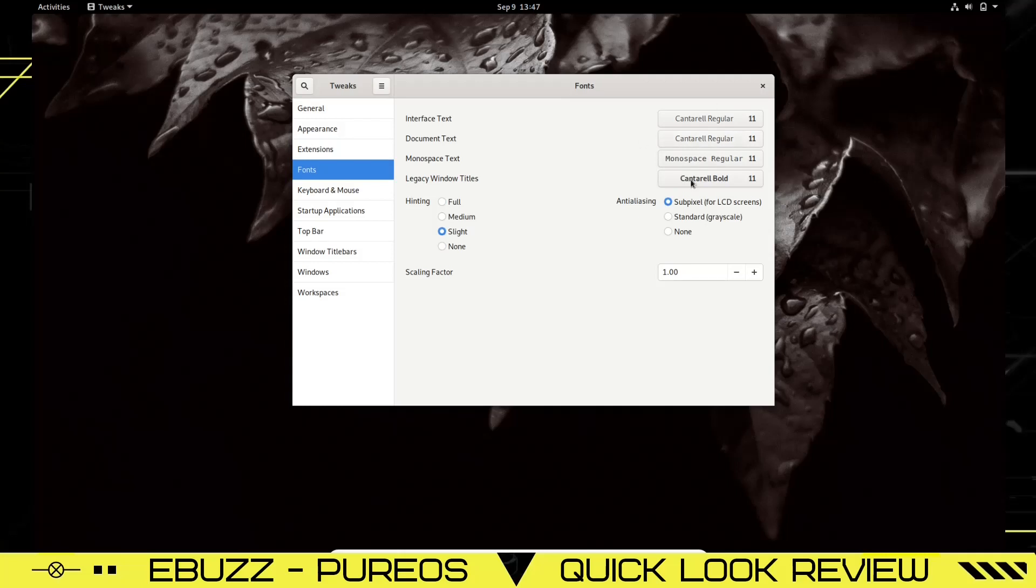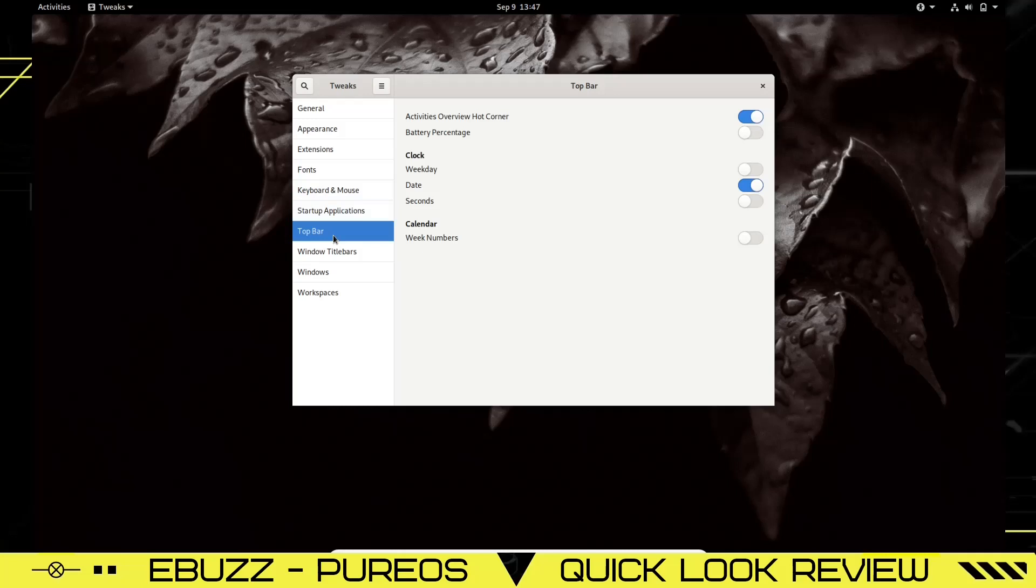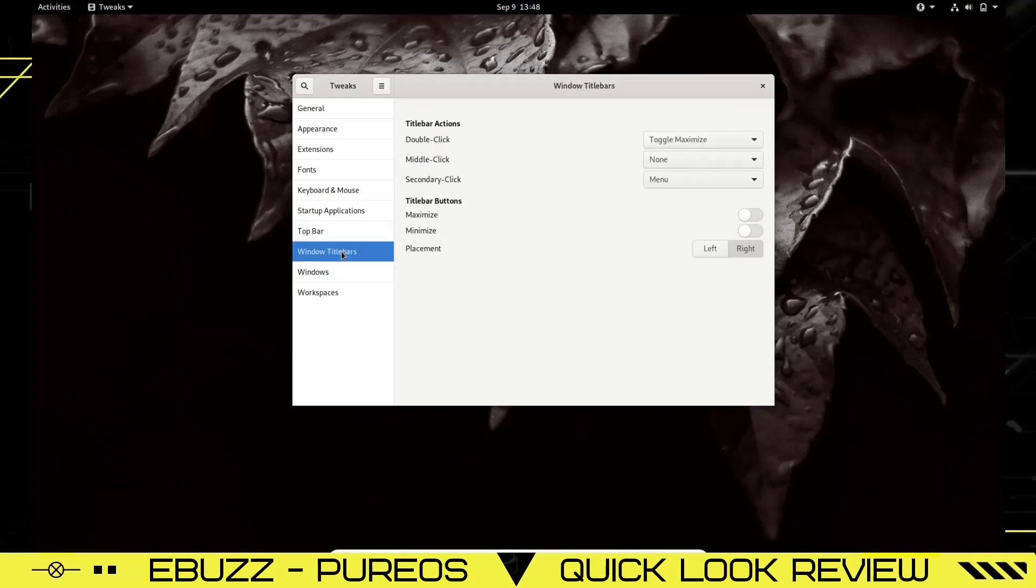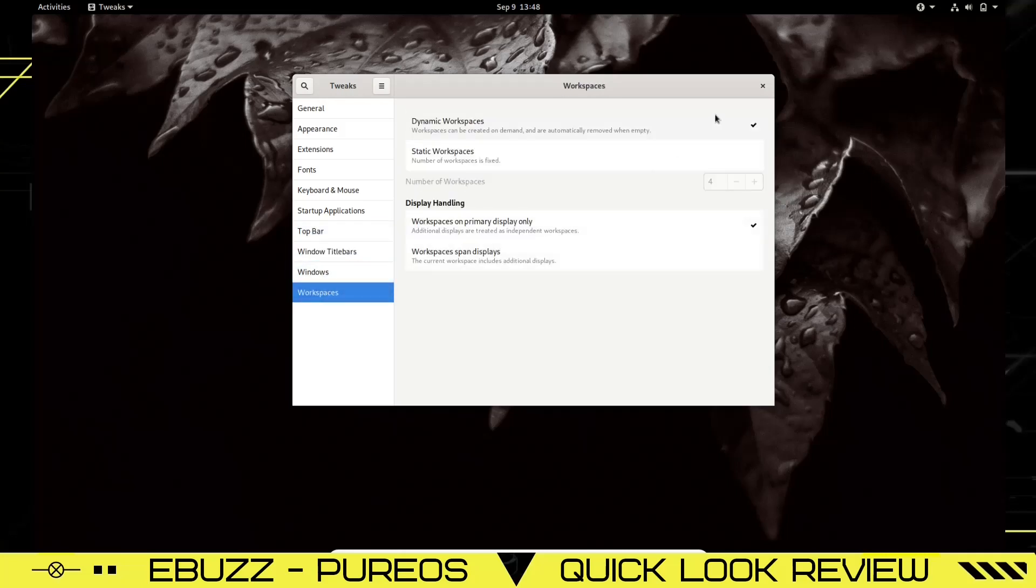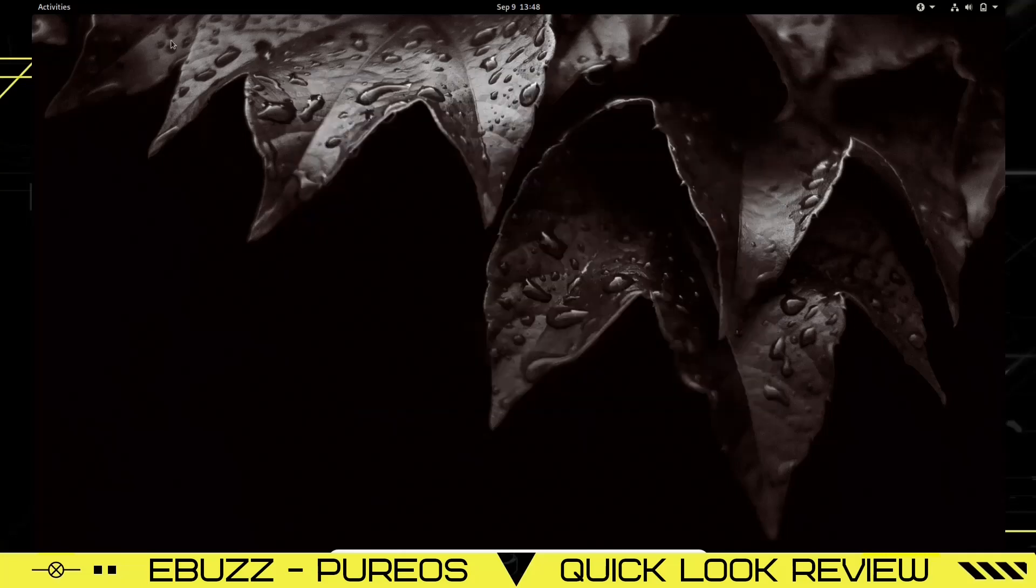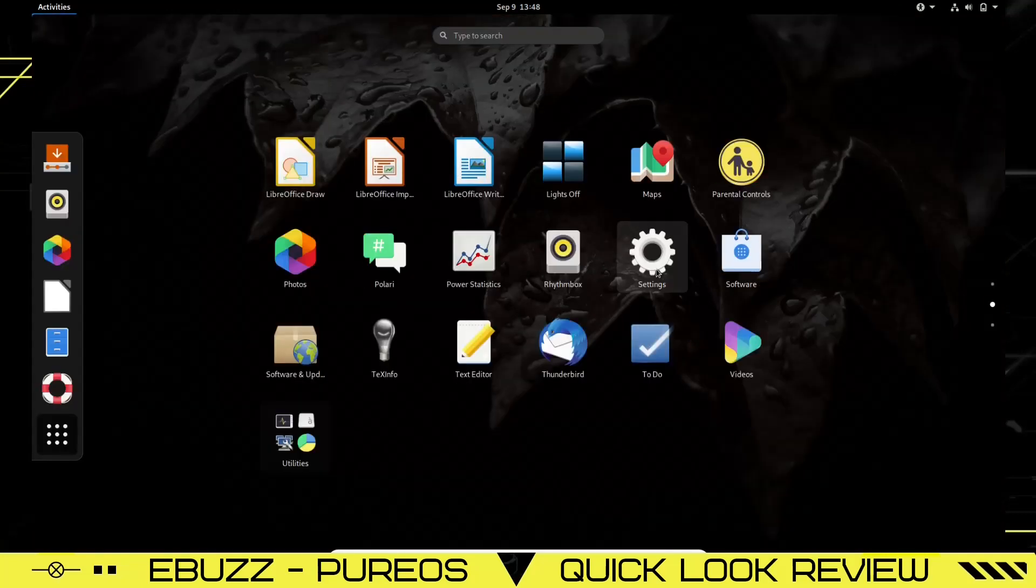You got your Fonts. You can go over here and change your fonts one by one, change their size right here, or you can just go down here and if you want to scale them up, you can click on that and it will scale your fonts up or down. Keyboard and Mouse, Startup Applications. Top Bar: up here on the top bar you got the Activities hot button—you can turn that off if you want to. Date and Time, you can turn that on or off. There's a little bit of customizability in here so you can move around and kind of make it the way you want it. Window Title Bars, Windows and Workspaces.